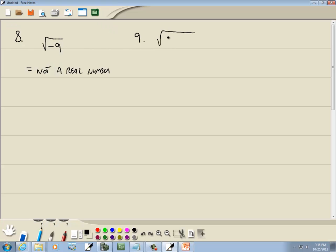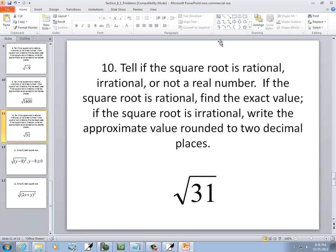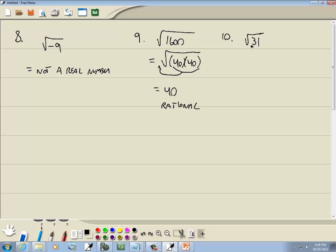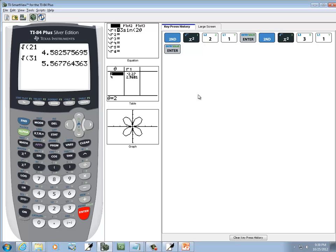Number 9: we've got the square root of 1,600. That's 40 times 40. With the square root, we're looking for a pair of numbers — here's a pair of 40s, so they come out as a single 40. Since we came up with an exact answer, this one is rational. For number 10, we've got the square root of 31. This is prime — I can't rewrite it as something times something for a pair, so I can't bring it out of the radical, making it irrational. Using the calculator: 2nd, x-squared, put 31 in, press Enter — to two decimal places, 5.57 is our answer.